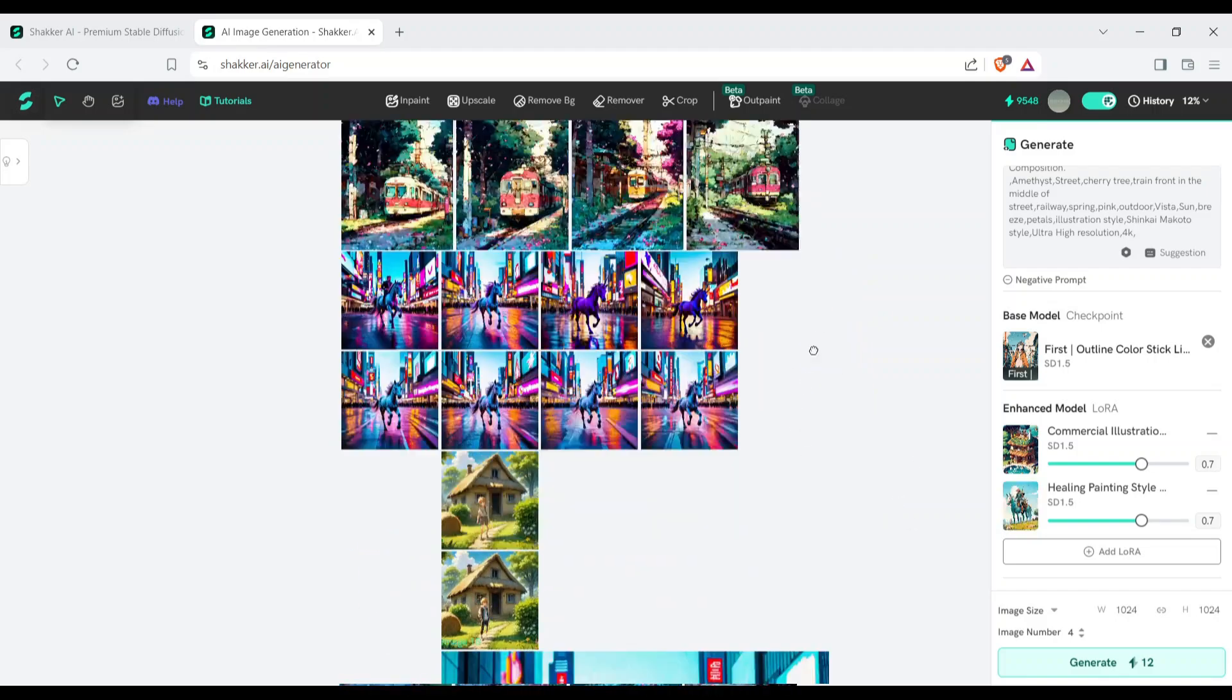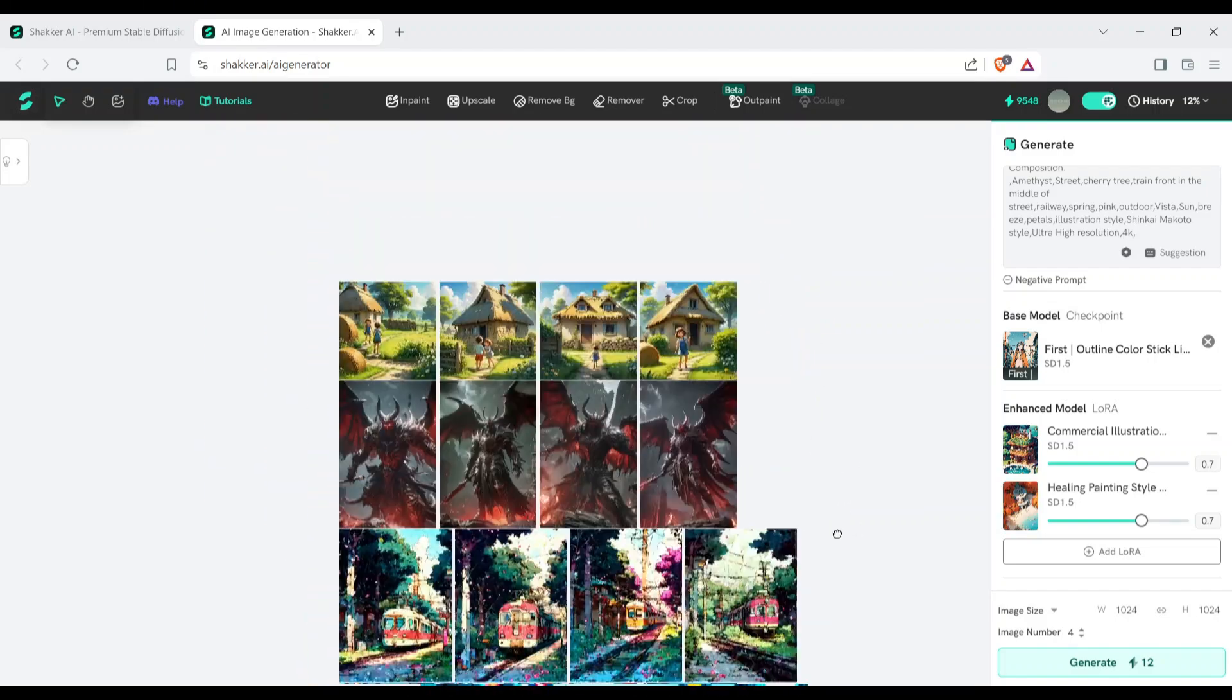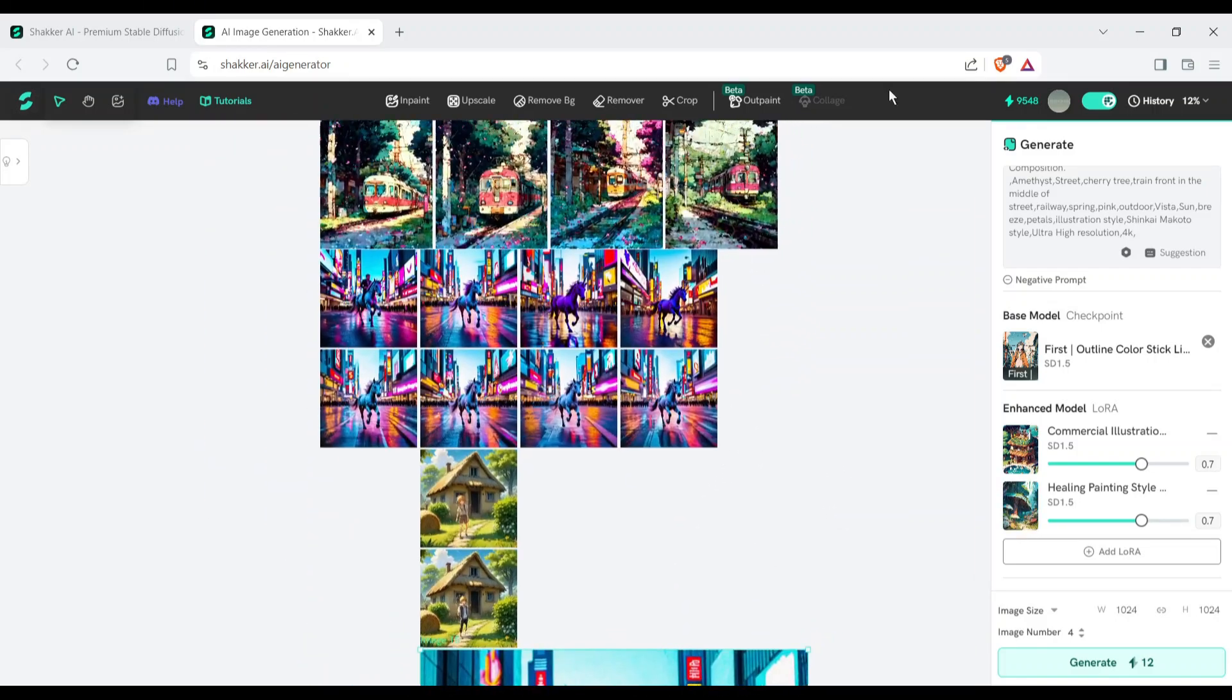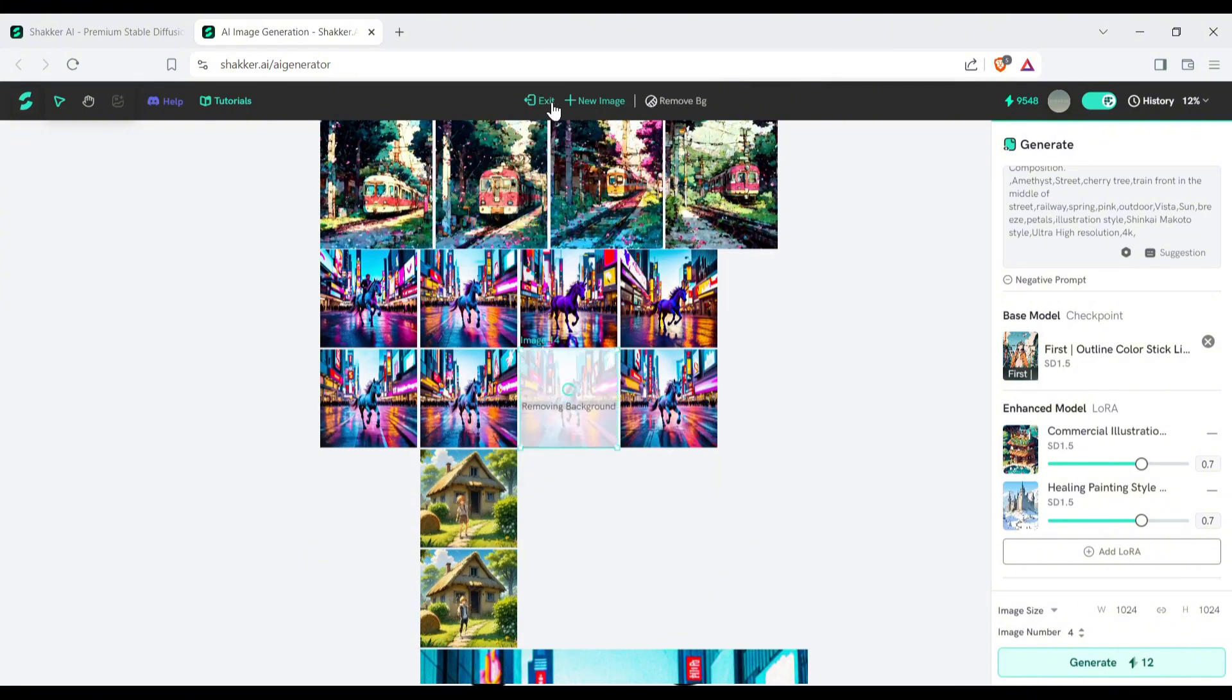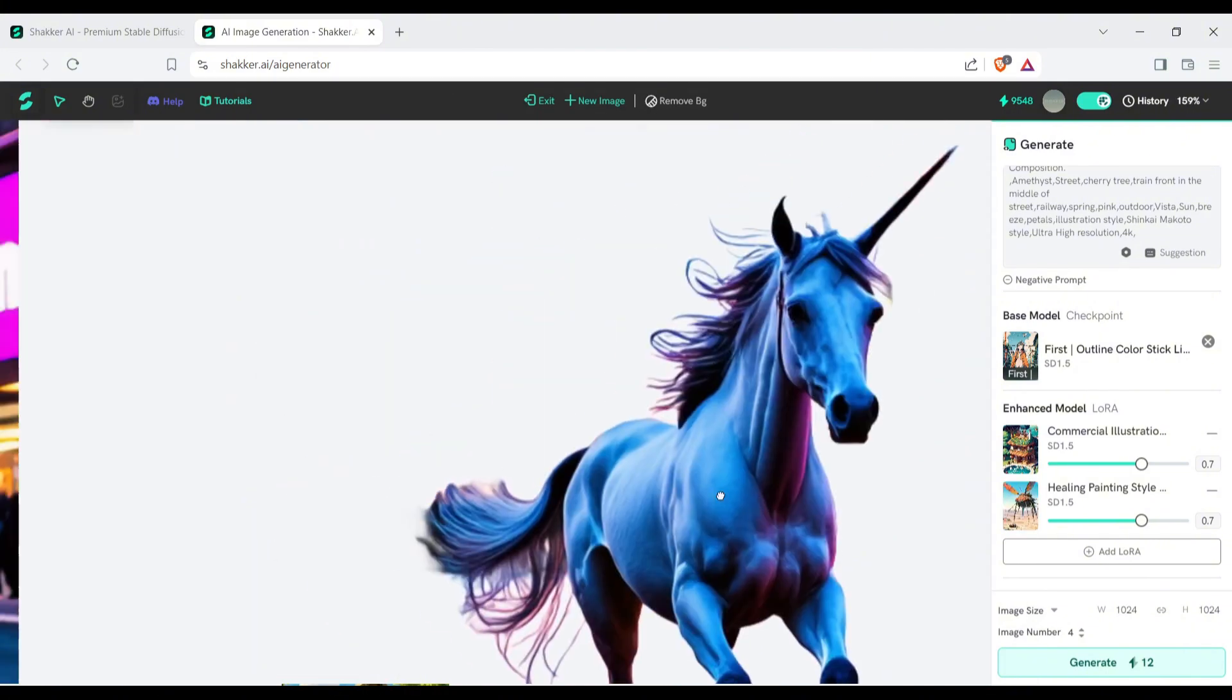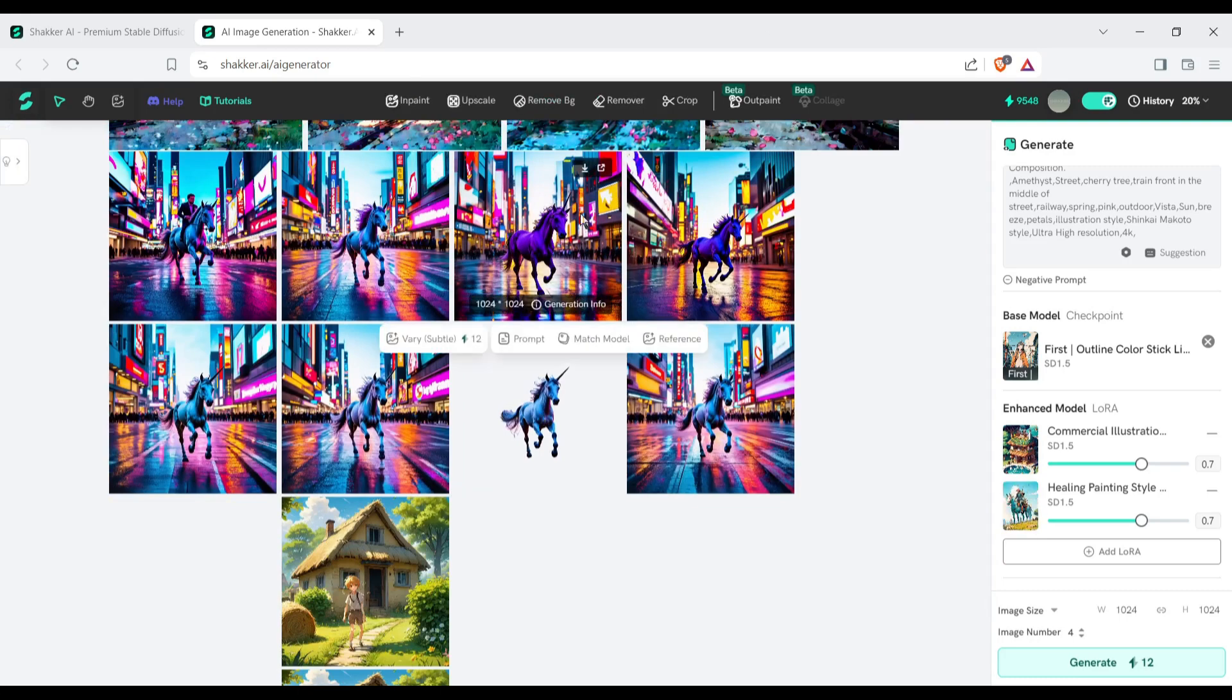Our next option is remove background. If you want to remove any image background, simply select the image, and then click on remove background from here. And your image background will be removed instantly like this.